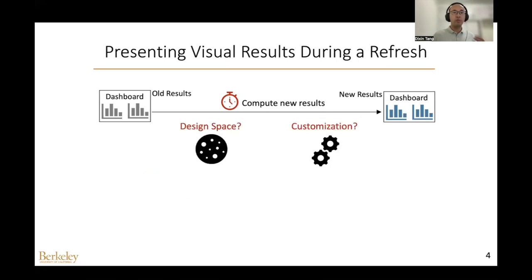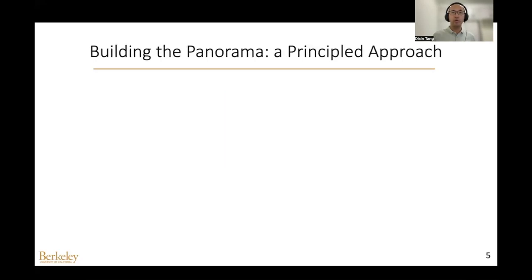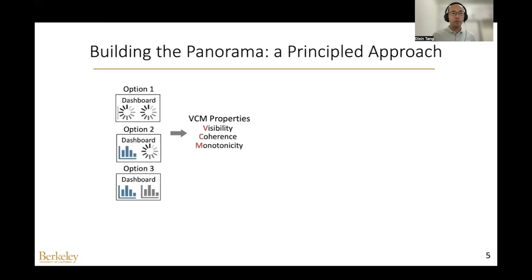Given these options, two important questions are: what other options do we have, and what is the best way to customize a visual interface for presenting visual results? To answer these questions, we take a principled approach and look at the basic properties selectively supported by existing options, including visibility, coherence, and monotonicity.